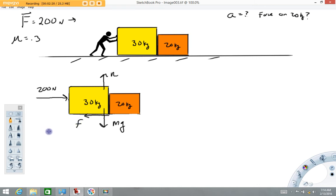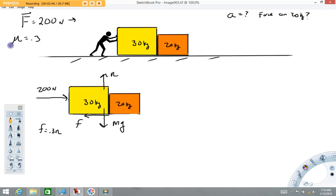So hopefully we've watched my video on friction and we know that the frictional force in general can be written as coefficient of friction 0.3 times the normal force. This 0.3, although I didn't specify, I meant that to be a sliding or kinetic coefficient of friction. What that means is that as long as these boxes are sliding, the frictional force will be 30 percent of the normal force.